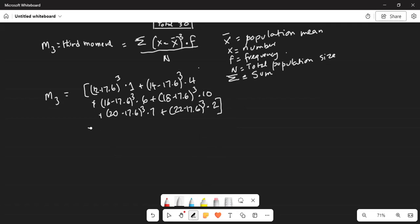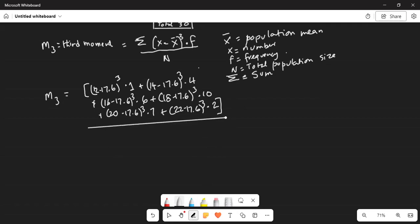The whole thing is divided by the population size, which is 30.